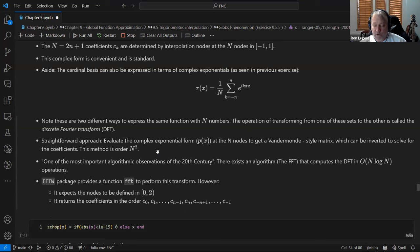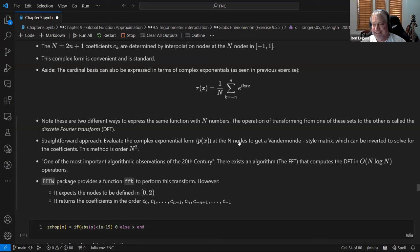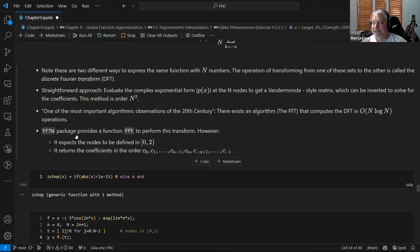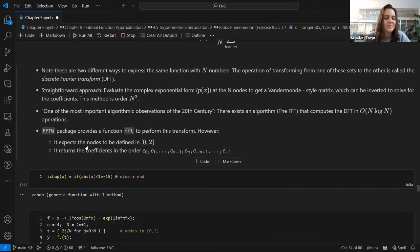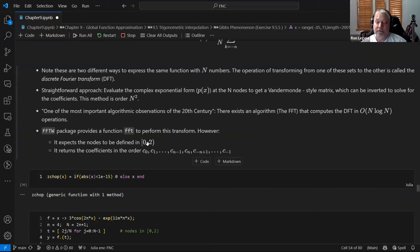One straightforward approach is to evaluate the complex exponential at the N nodes and get a Vandermonde-style matrix with powers of z, which can be inverted to solve for the coefficients — but that's O(N²) and very inefficient. One of the most important algorithmic observations of the 20th century is the Fast Fourier Transform, or FFT, which computes the Discrete Fourier Transform in O(N log N). He notes that the FFT package uses the interval zero to two rather than minus one to one, and returns coefficients in a specific order.